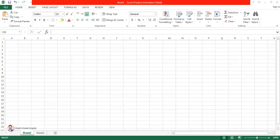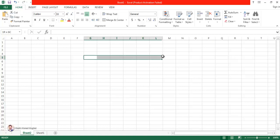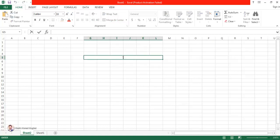Today we are going to estimate the number of tiles required in a room, and we are going to make an Excel spreadsheet which is very easily going to calculate the number of tiles for you. So let us start — I'm going to first give a heading.